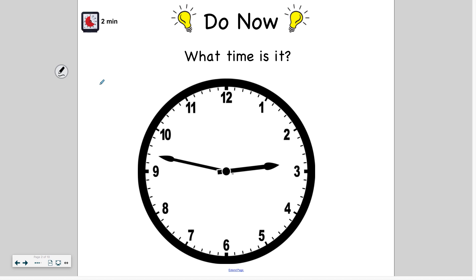I want you to go ahead and pause the video now, determine the time on this clock, and then press play when you're ready and we'll check our time.